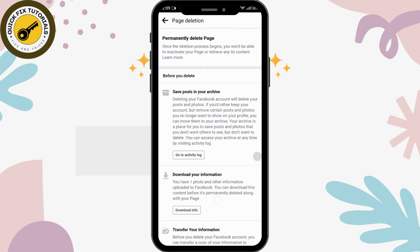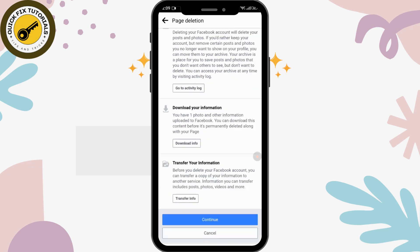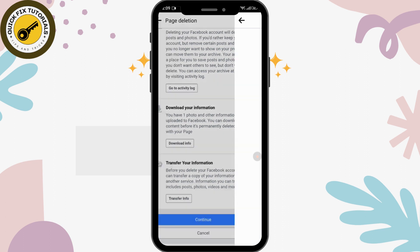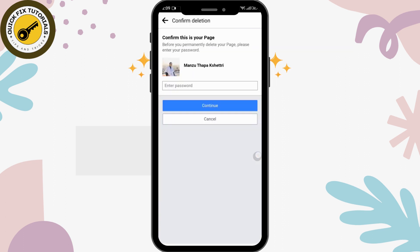Before permanently deleting, you will be asked whether you want to save your posts to your archive, download your information, or transfer your information. If you want to try one of these actions you can do so; if not, you can proceed by tapping 'Continue'.